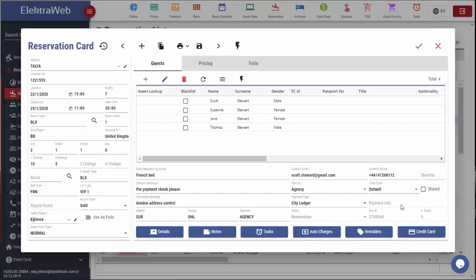In case there is a payment made from online channels for this reservation, this payment information will be displayed here. Reservation ID is the reservation's unique number. Almost every detail in the reservation card can be changed, but this one cannot.